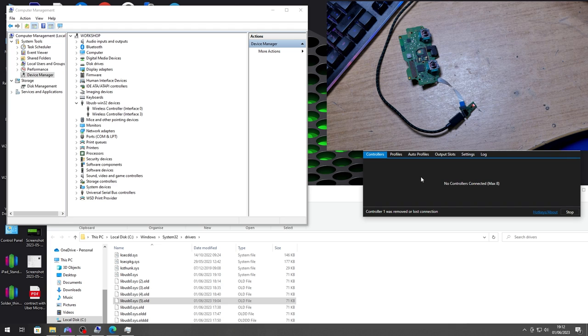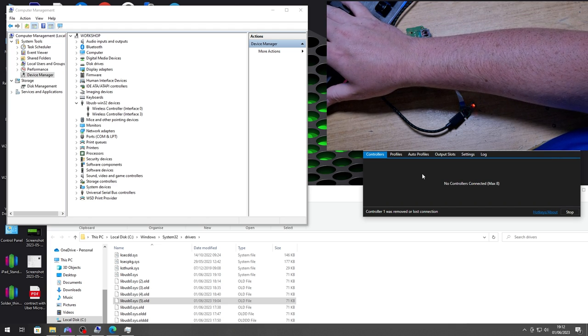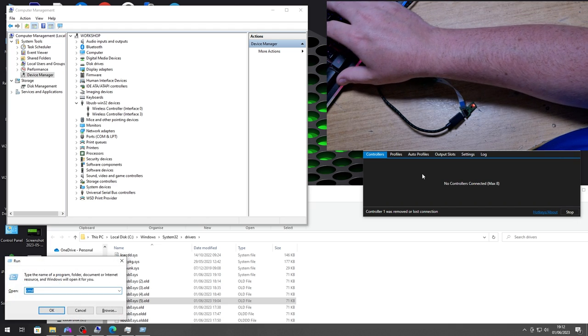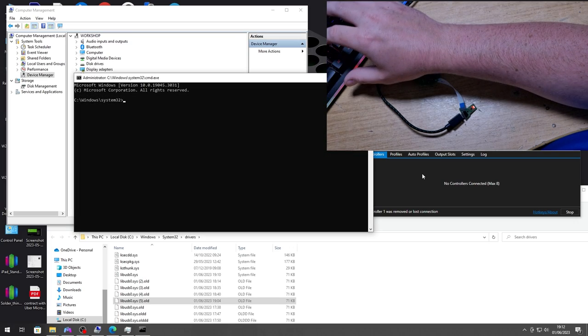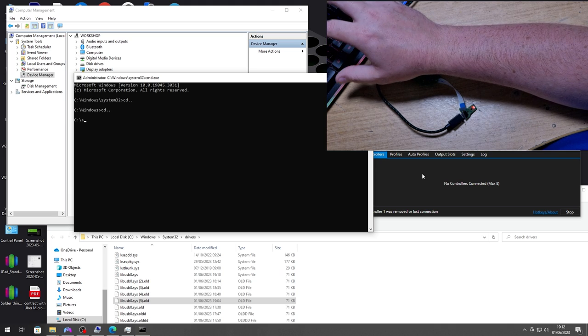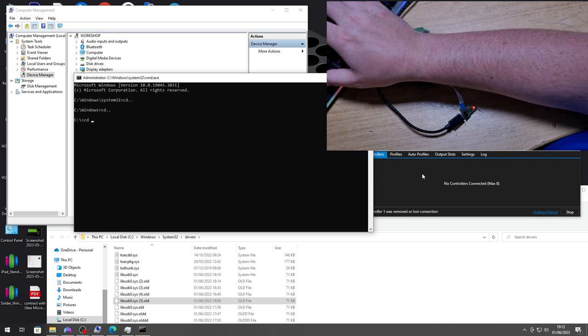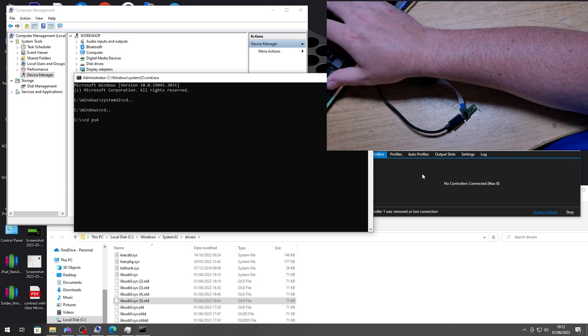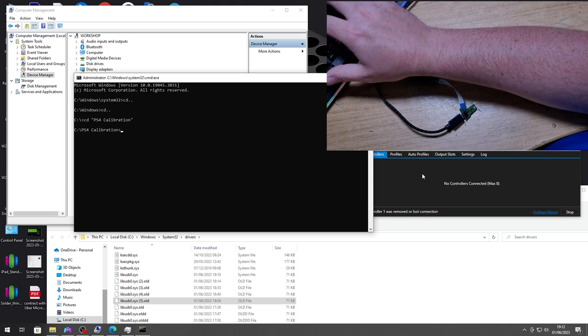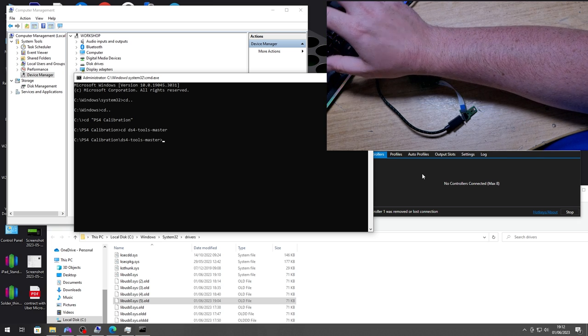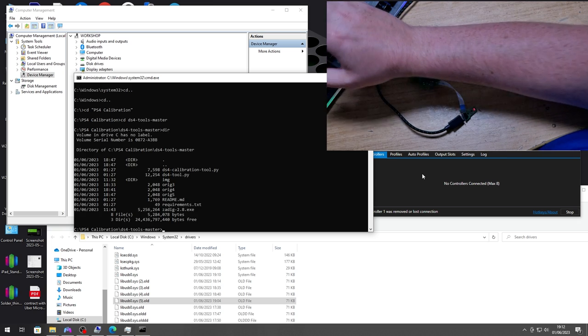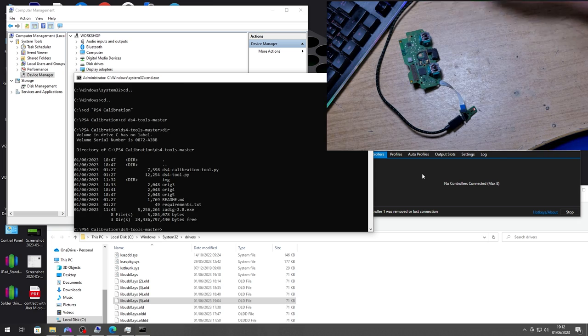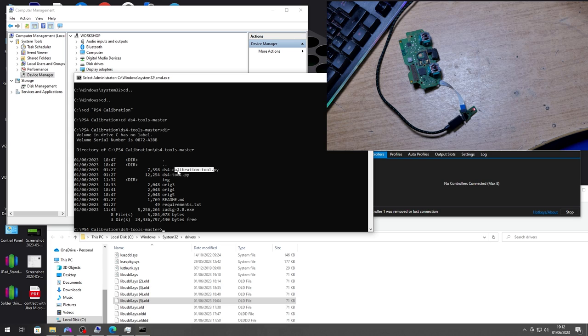So let's open up the script and we want a command window with admin rights. Okay, dir, and the two tools that we're after is the tool and the calibration, the calibration is the meat and potatoes here.